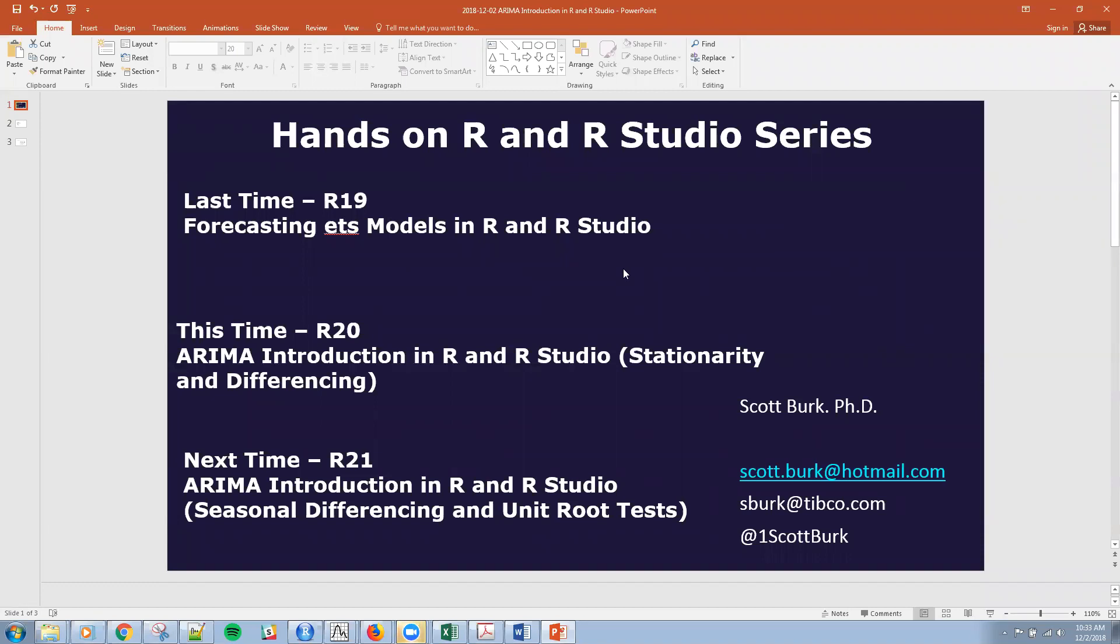Specifically, this part of the series is addressing time series and forecasting in R and R Studio. Last time we talked about forecasting ETS models. The time before that we were talking about estimating those models. This time we'll be introducing ARIMA, specifically stationarity and differencing, and next time we'll talk about seasonal differencing and unit root test.